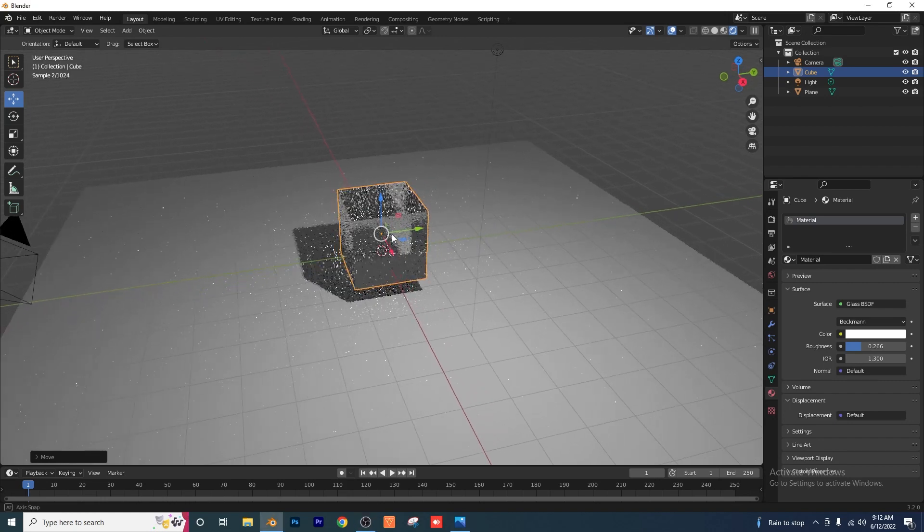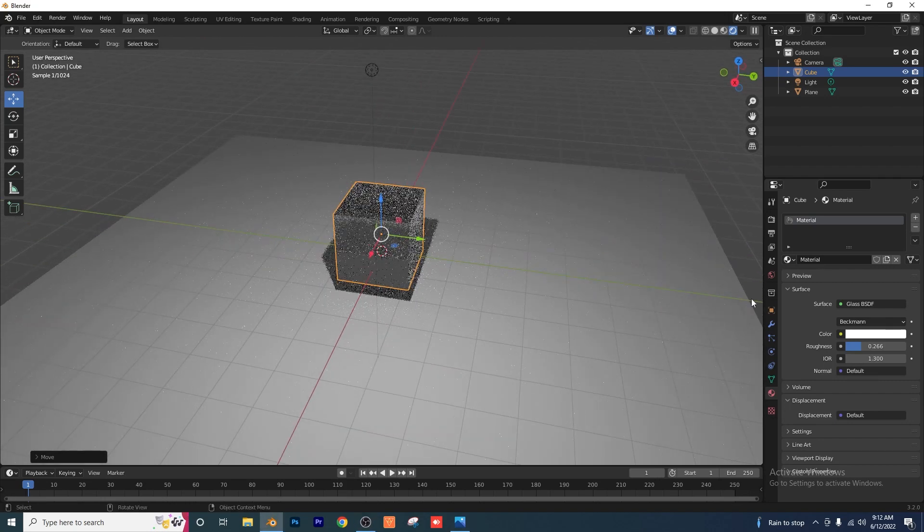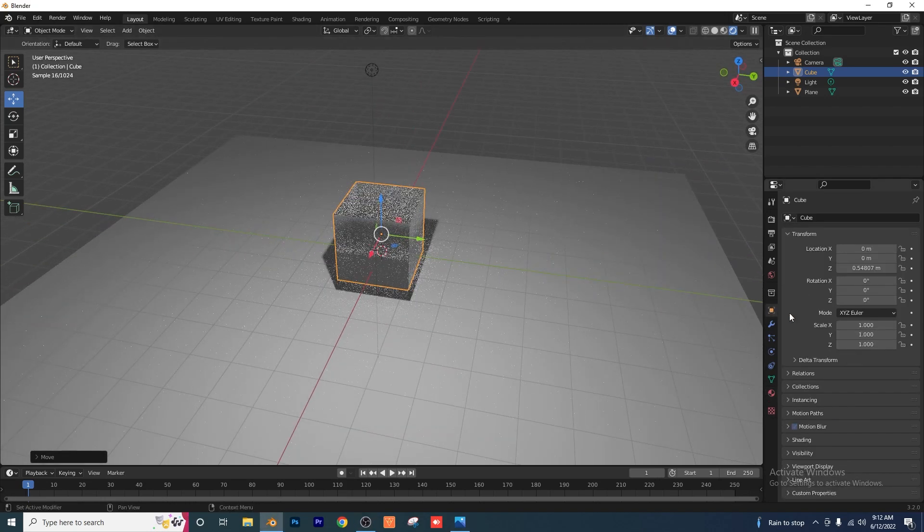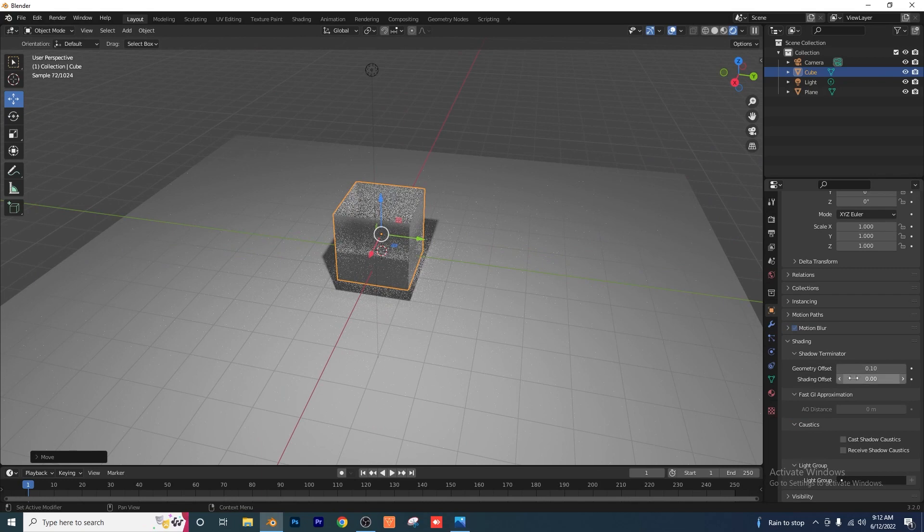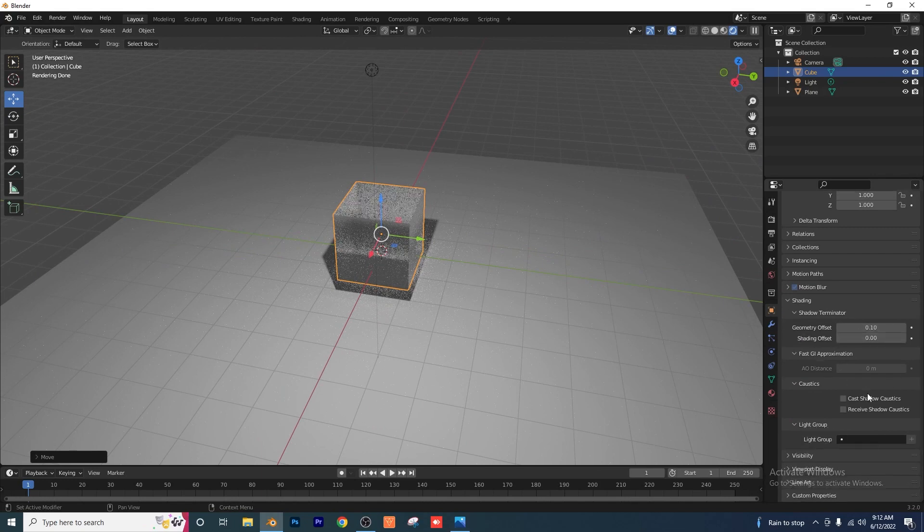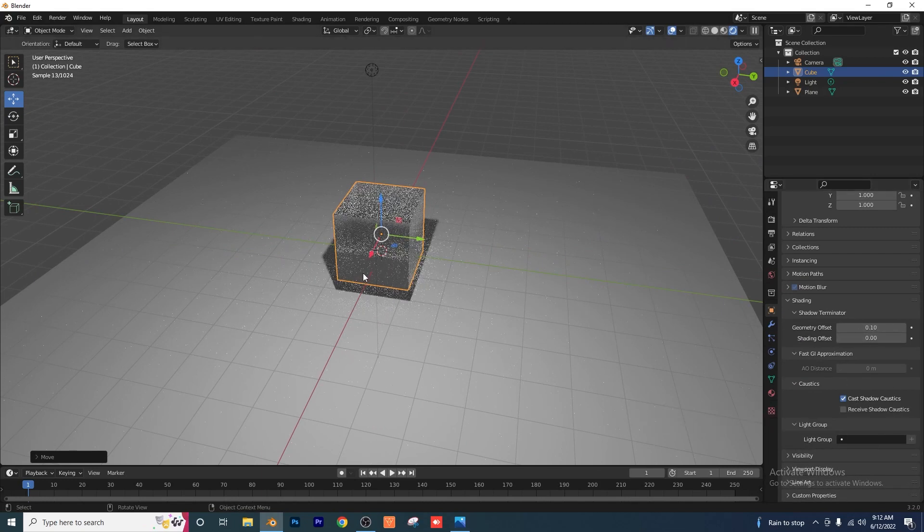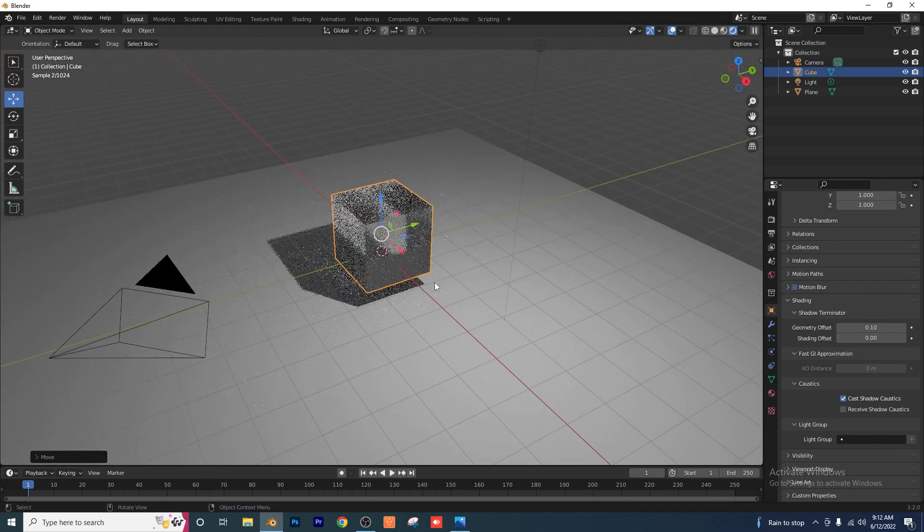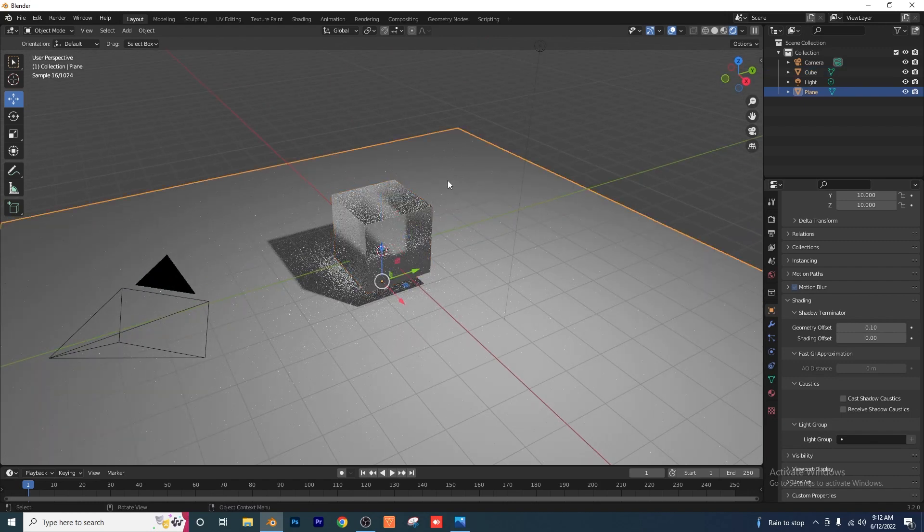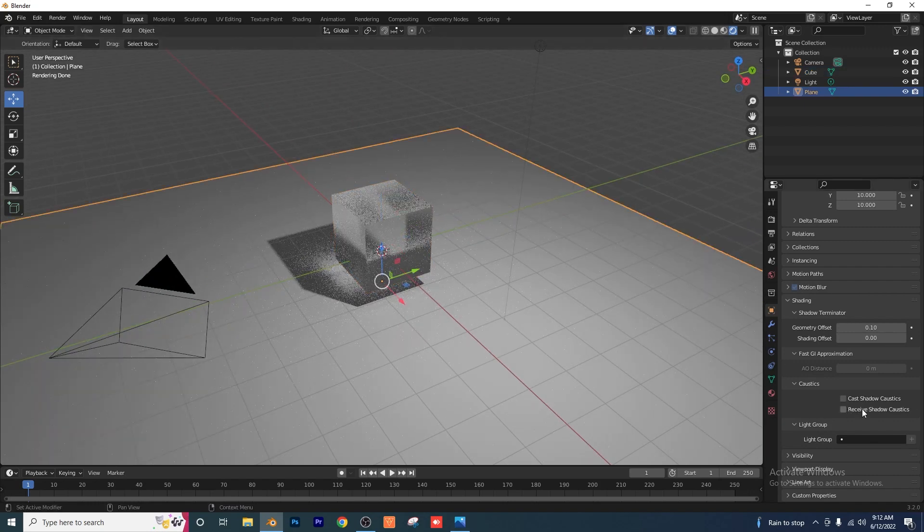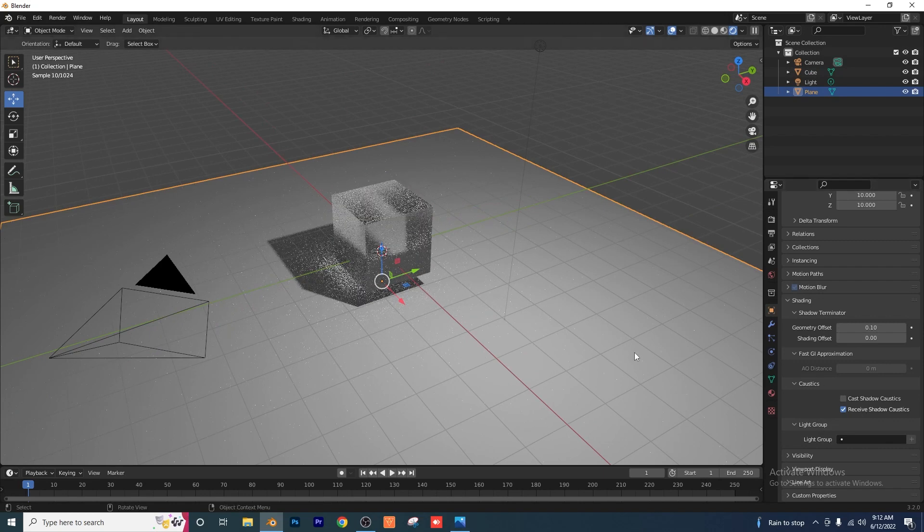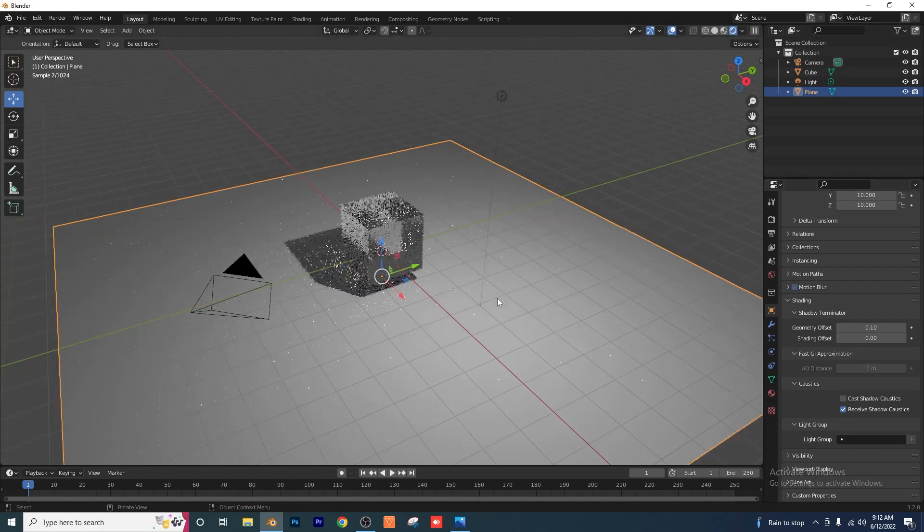So the key step here guys is to go into your object properties and pop open that shading tab and you'll see something down here called Cast Shadow Caustics. So you want to click on that and then we're going to click on our floor plane and we're going to click on Receive Shadow Caustics. So those two things need to be enabled.